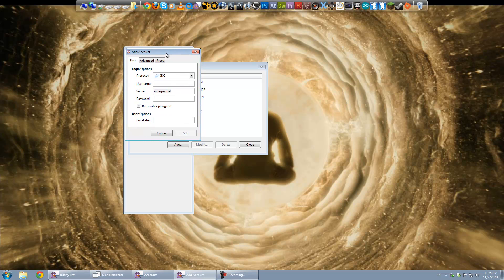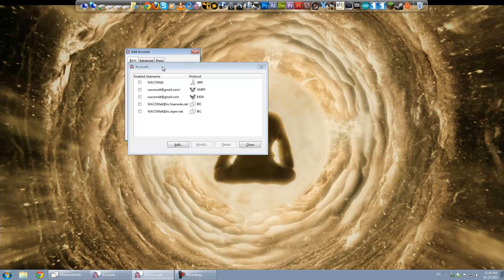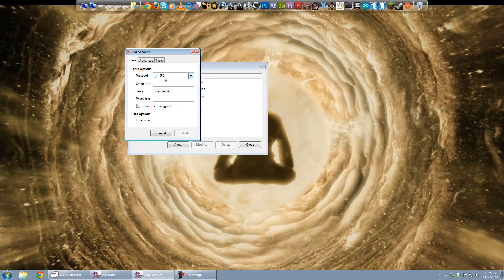One that I frequent in Android chat room, Android chat, is on Freenode.